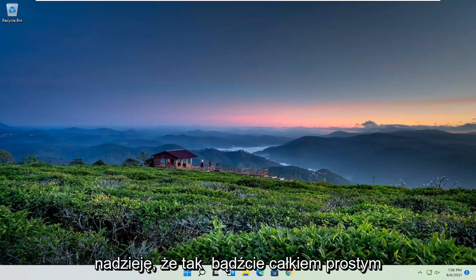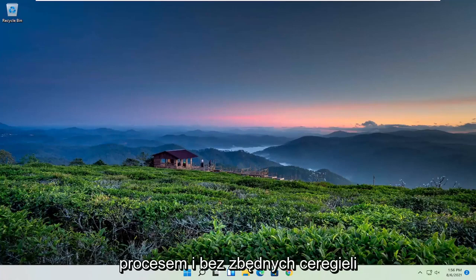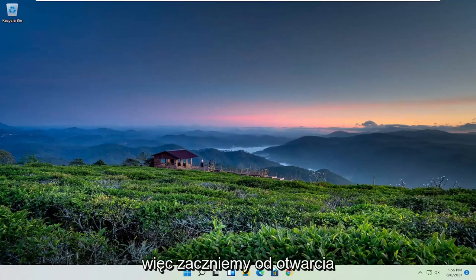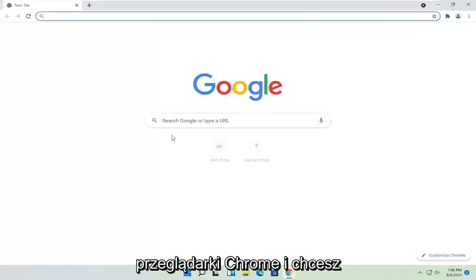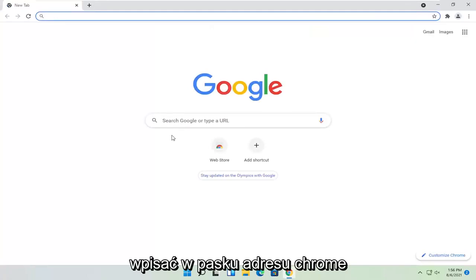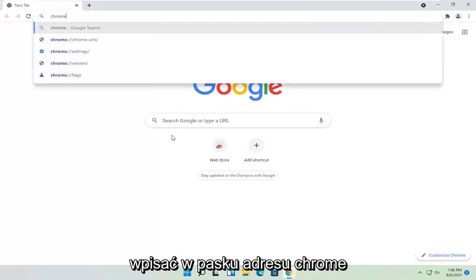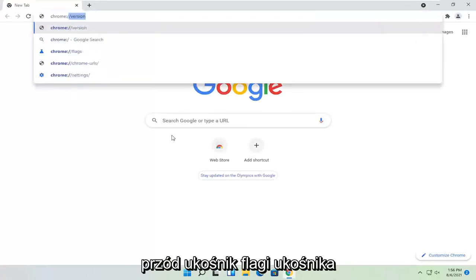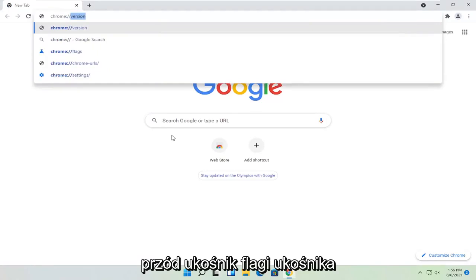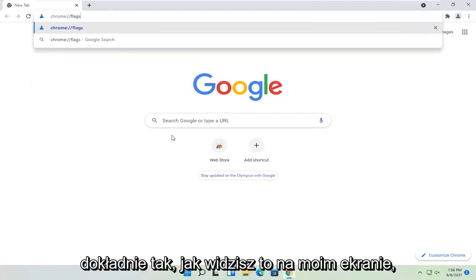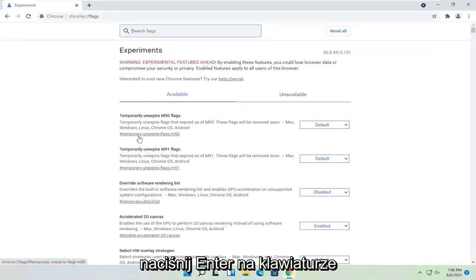So this should hopefully be a pretty straightforward process, guys. And without further ado, let's go ahead and jump right into it. So we're going to start off by opening up the Chrome web browser. And you want to type up in the address bar, chrome colon forward slash forward slash flags, exactly how you see it on my screen here. Hit enter on the keyboard.